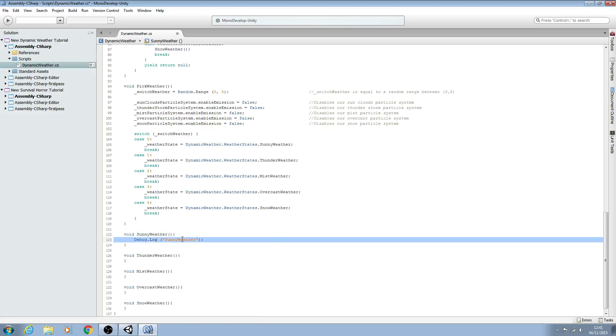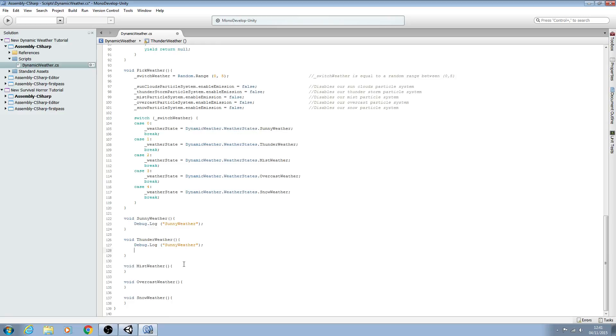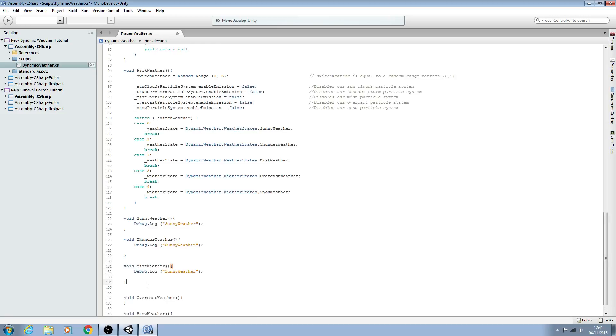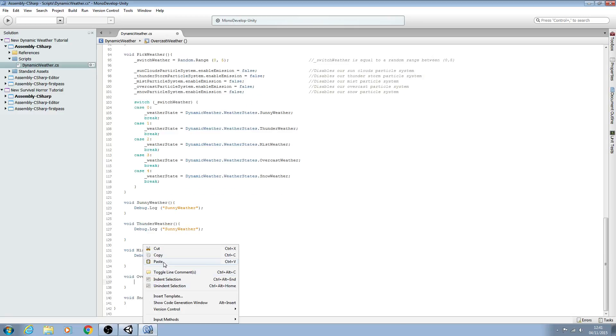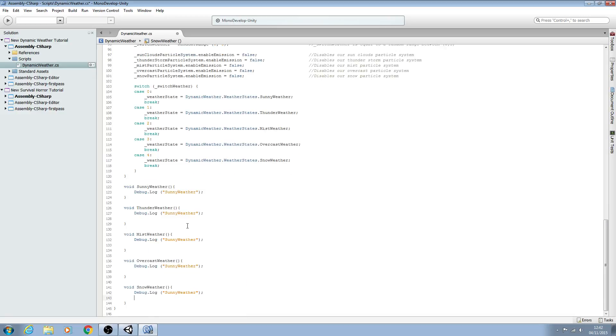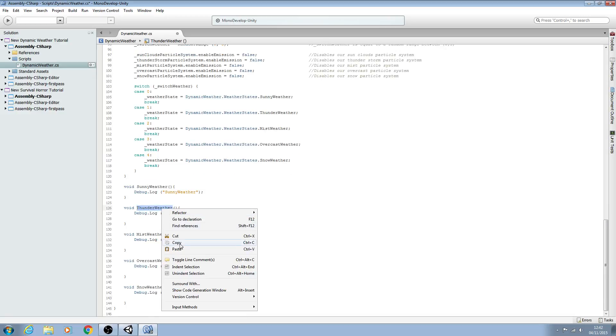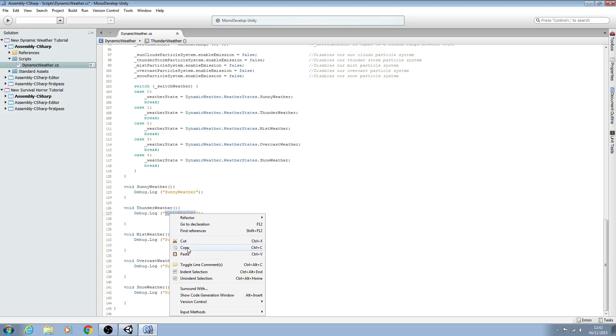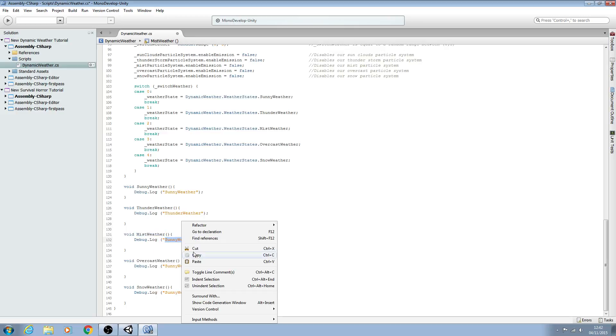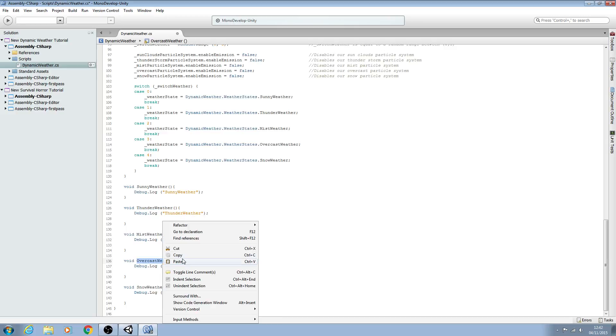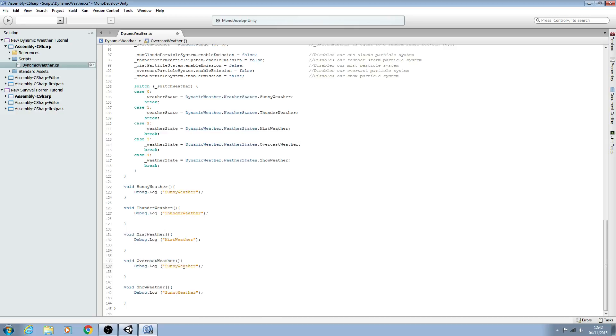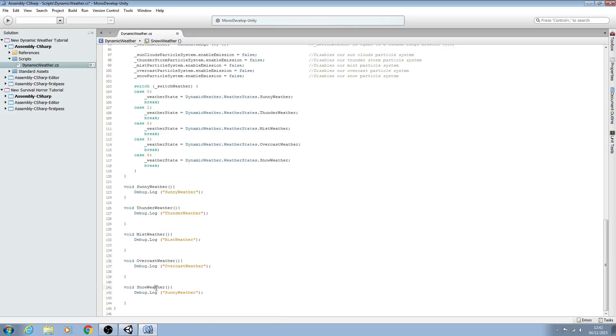We can copy this line and paste it in for each state. So again for mist, and twice more for overcast and snow. I'm sure you've guessed we're just going to copy the name of the function and paste it in. Let's go through, and twice more, and finally for snow.